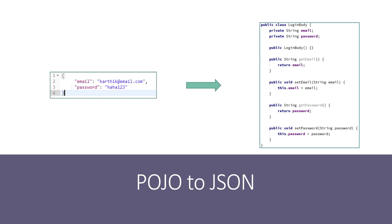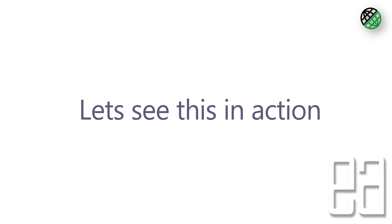We can create this kind of class and pass this login body as a parameter within our method that we wrote in our earlier video to perform the authentication operation. Let's quickly see everything in action and understand how things work.